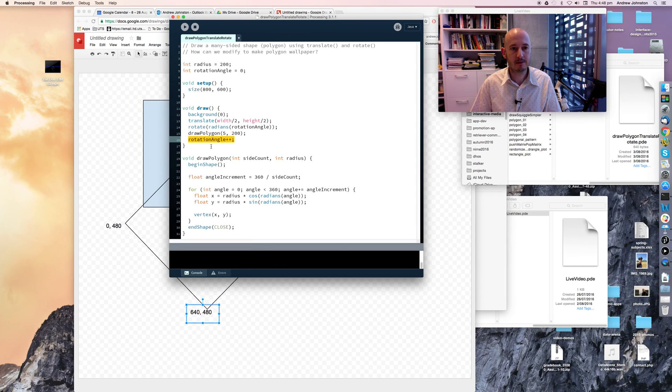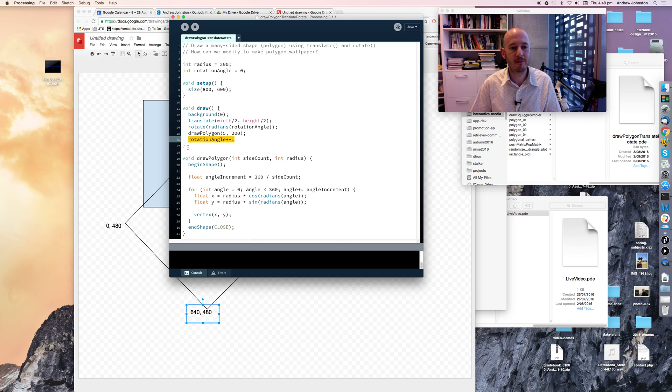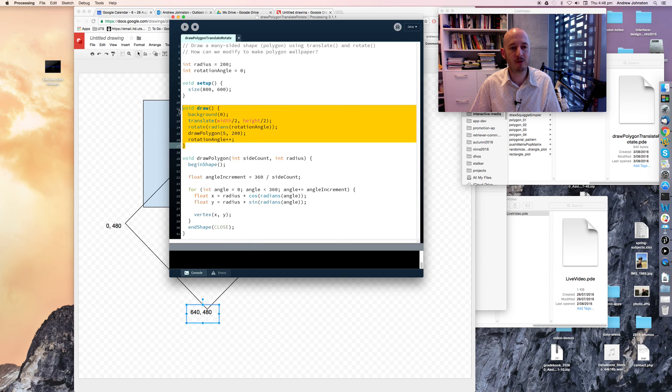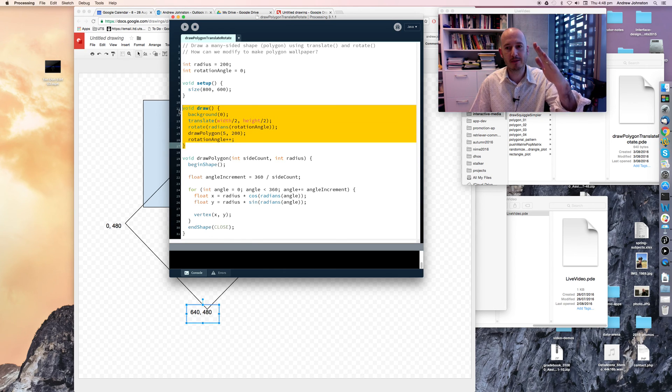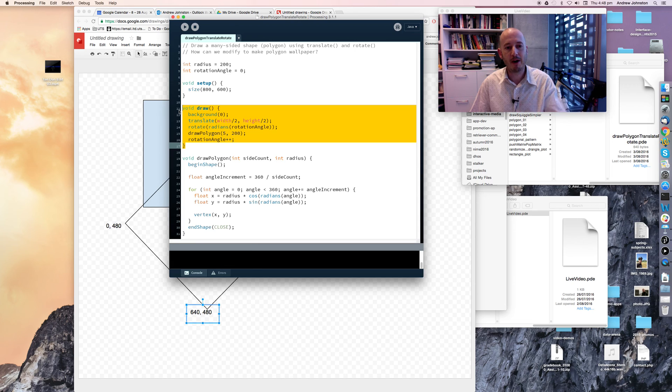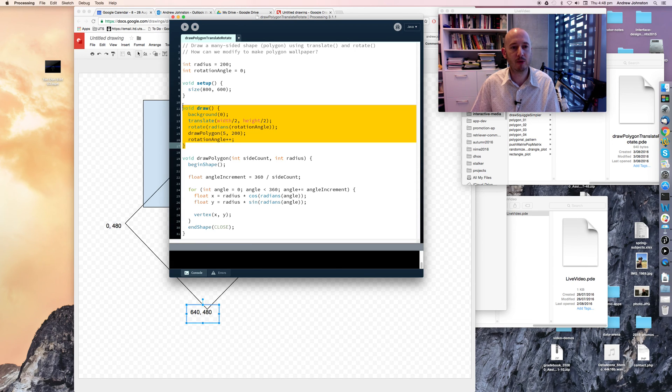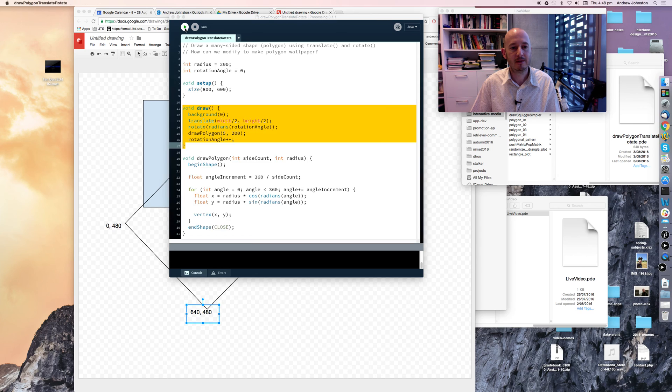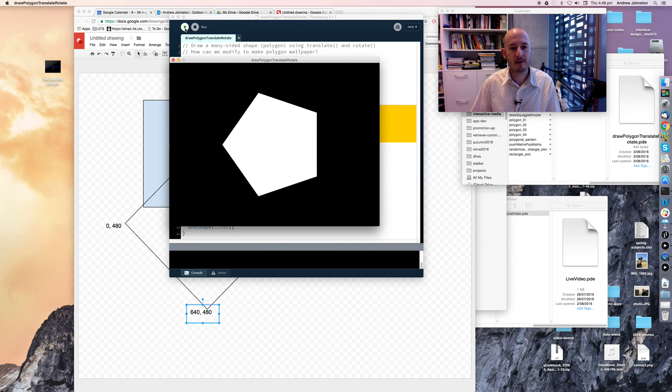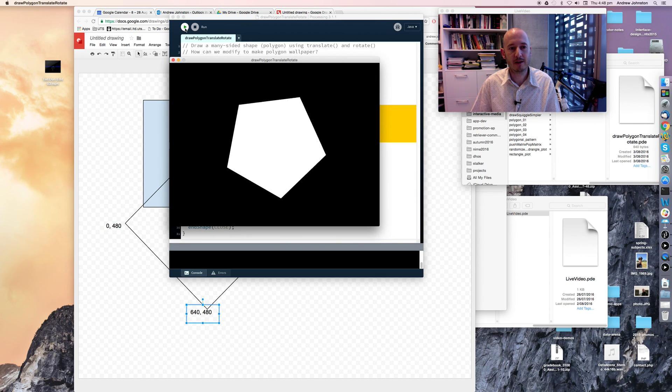Hopefully, you can see what's going on there. It means that every time our draw method is called, we're rotating our coordinate system by one more degree than it was rotated previously. So that's why our pentagon appears to spin.